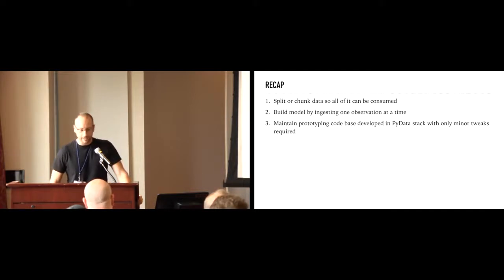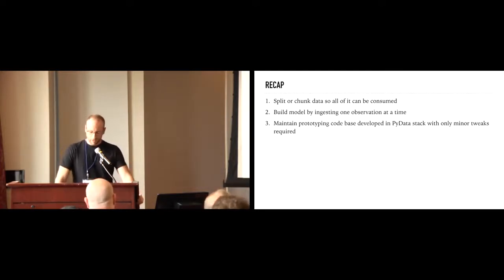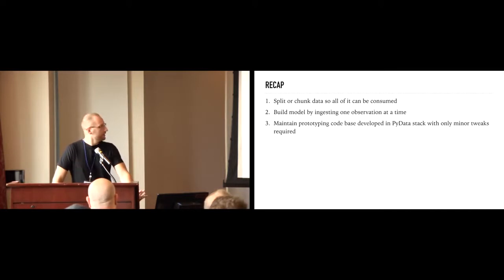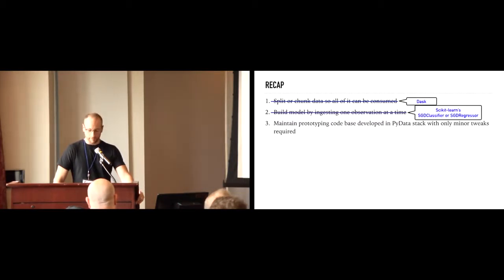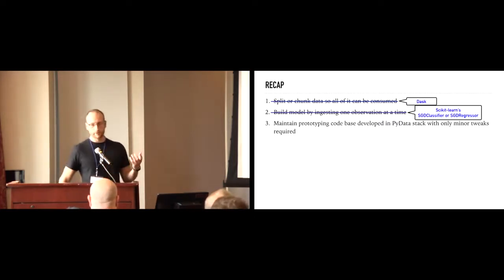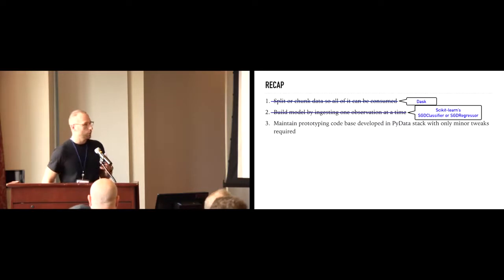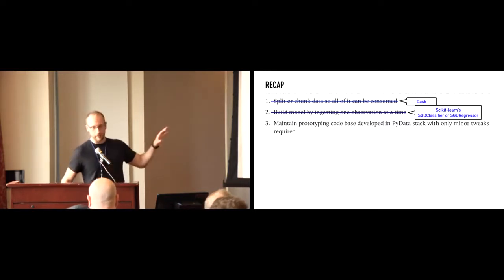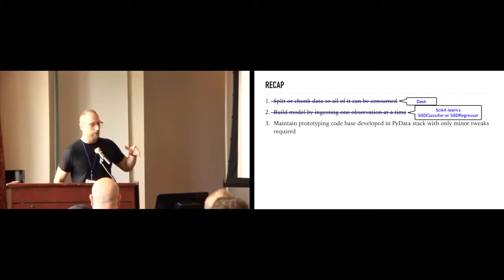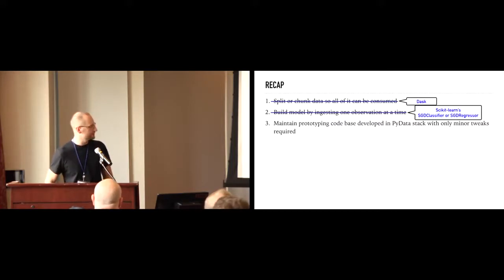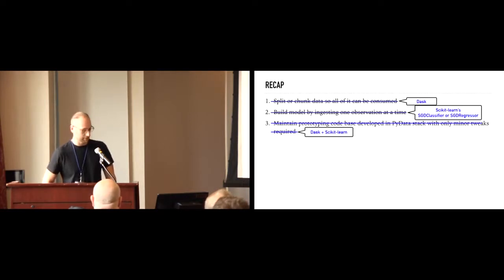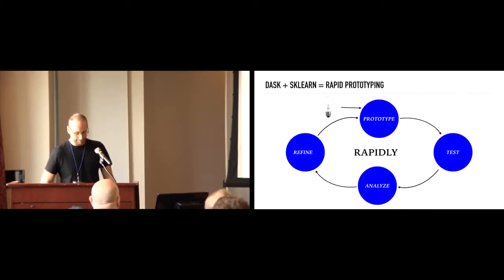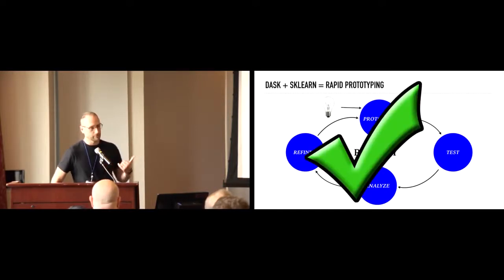All right. So, let's recap what we've talked about here. So, we split, or in other words, chunked the data so we can consume all of it. We did that with Dask. We built a model by ingesting one observation at a time. So, stochastically with scikit-learn. And then, really the crucial piece from a rapid prototyping perspective. All the code, even if we didn't start out using this. Maybe we tried random forest and a couple other methods. We can, we don't need to completely change all of the coding that we've done. We essentially just swap out certain pieces. We're still in the PyData stack. So, just minor tweaks. And we did that with a combination of Dask and scikit-learn. So, in other words, if I combine these two rapid prototyping, continue. Check. We're in good shape.